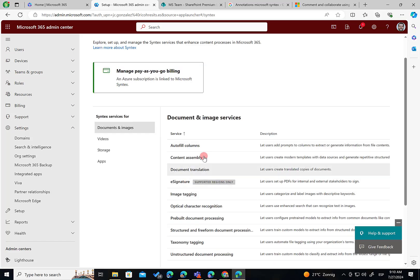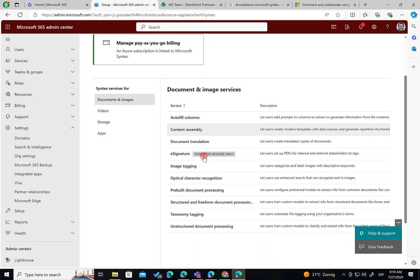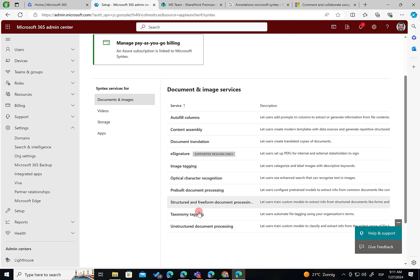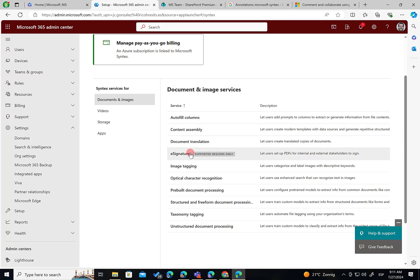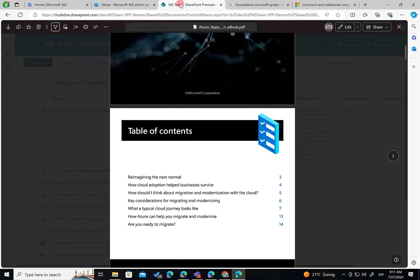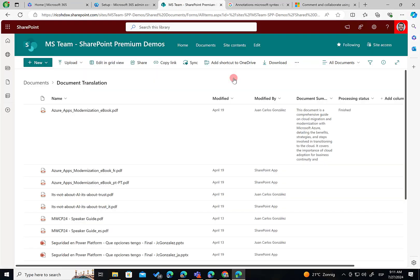As you can see here, we have a lot of features that are related to work with documents. So to fill columns, document translation, and so on. And if I remember well, annotation is part of this. Even it's not available in here because you don't need to do anything.